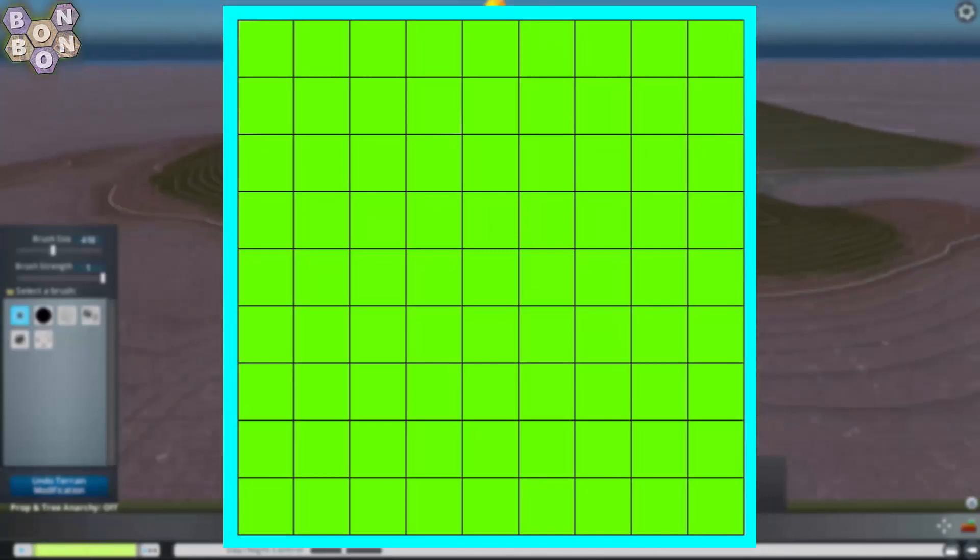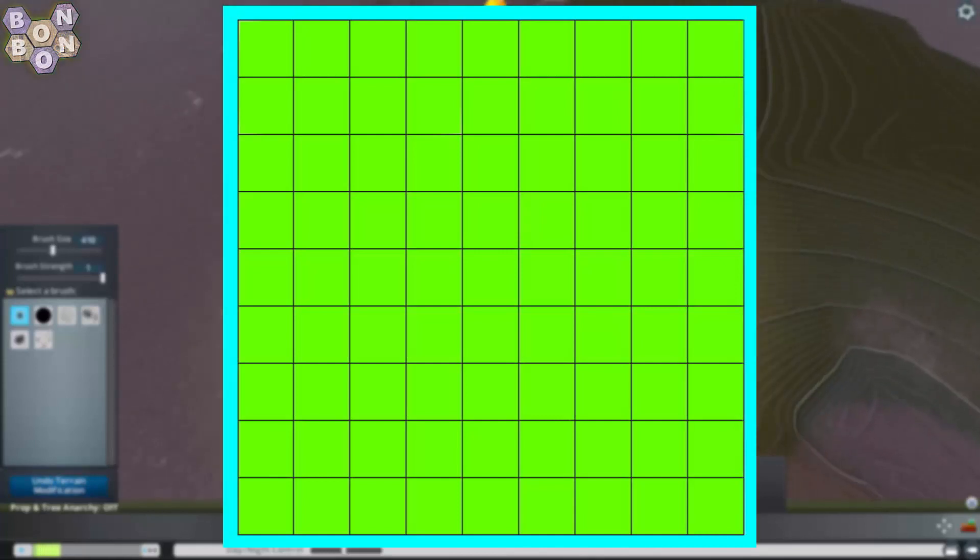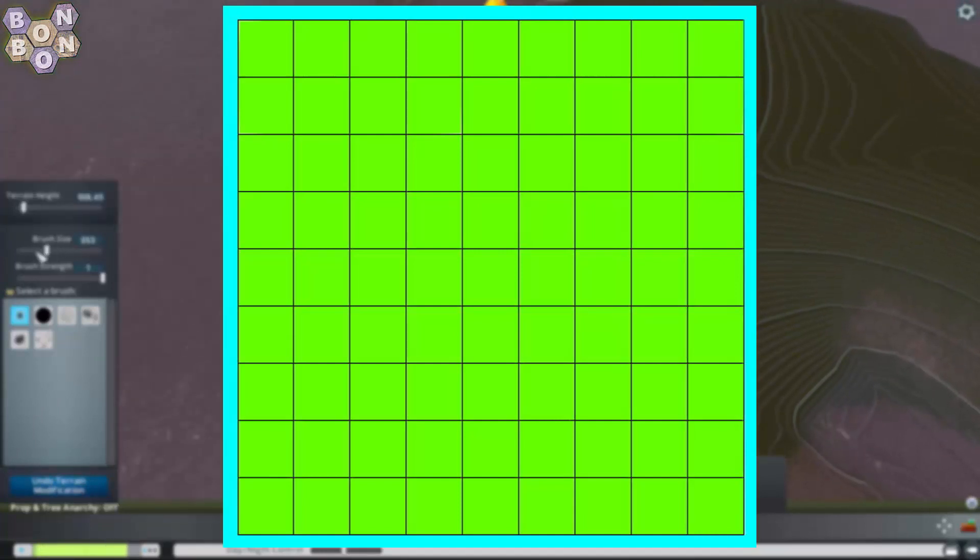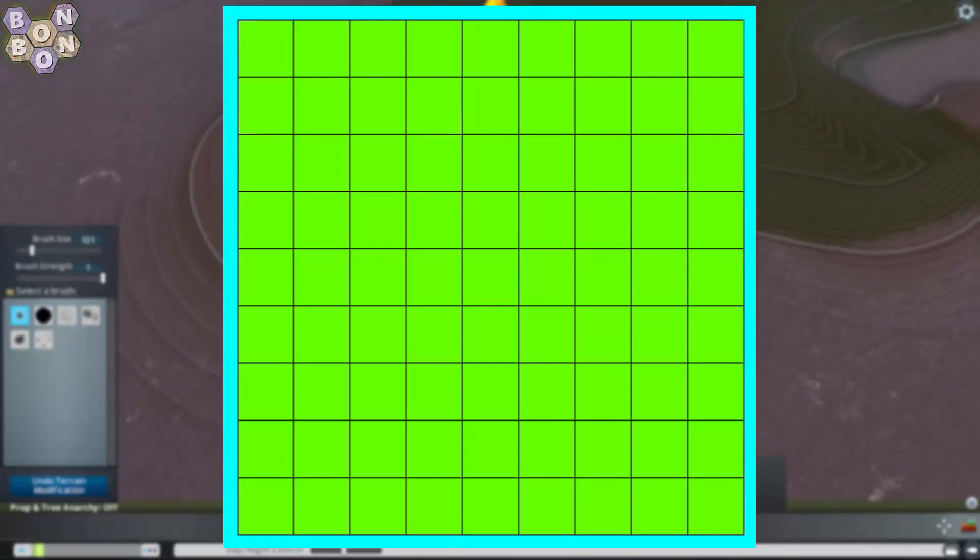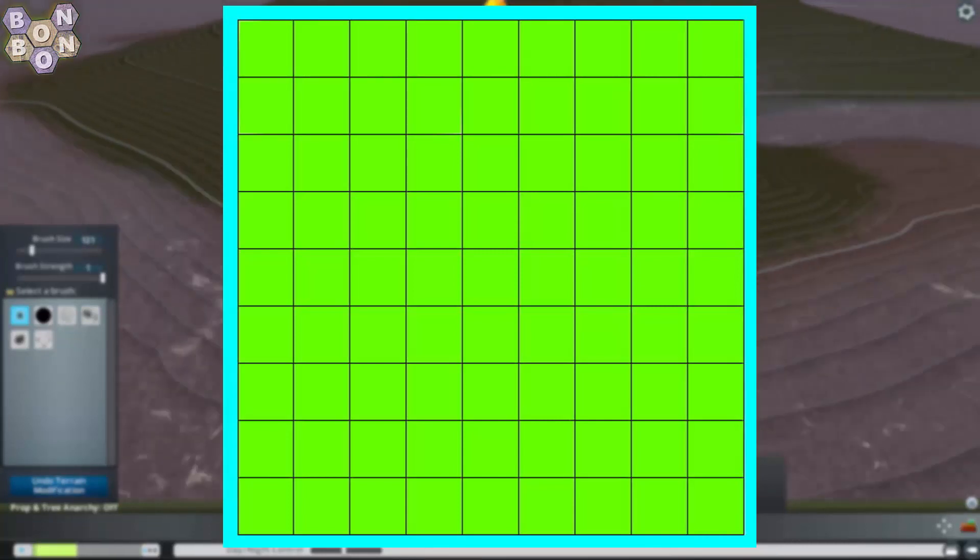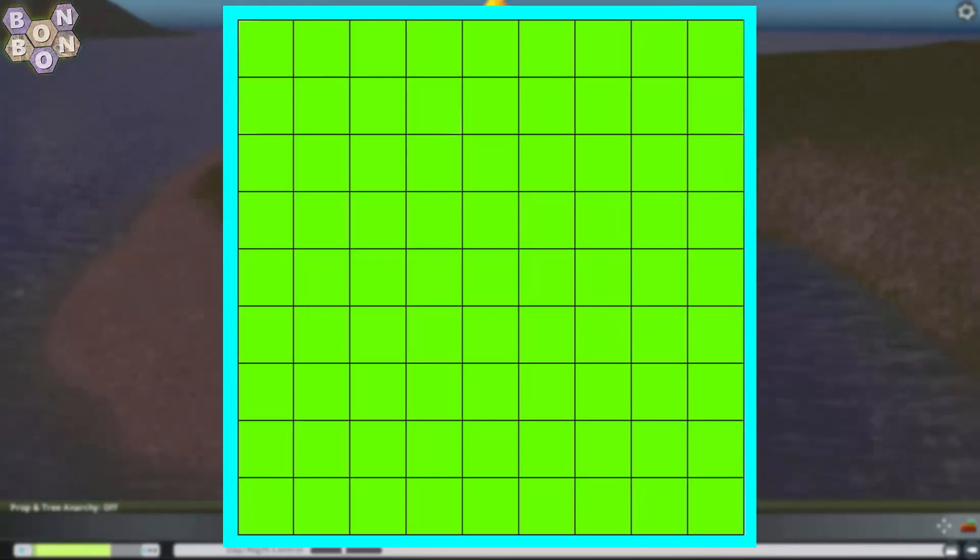So far we've looked outwards towards the edge of the map. Now we need to look inwards towards the middle. There are two more vital mechanics we need to consider.